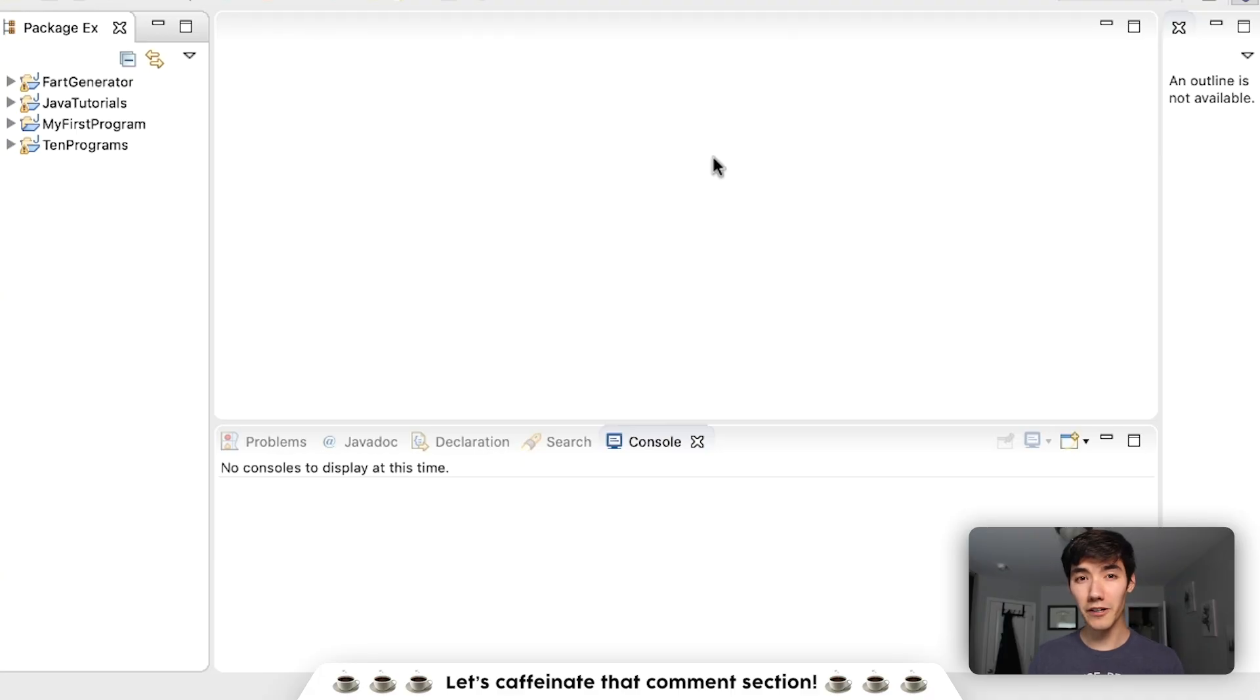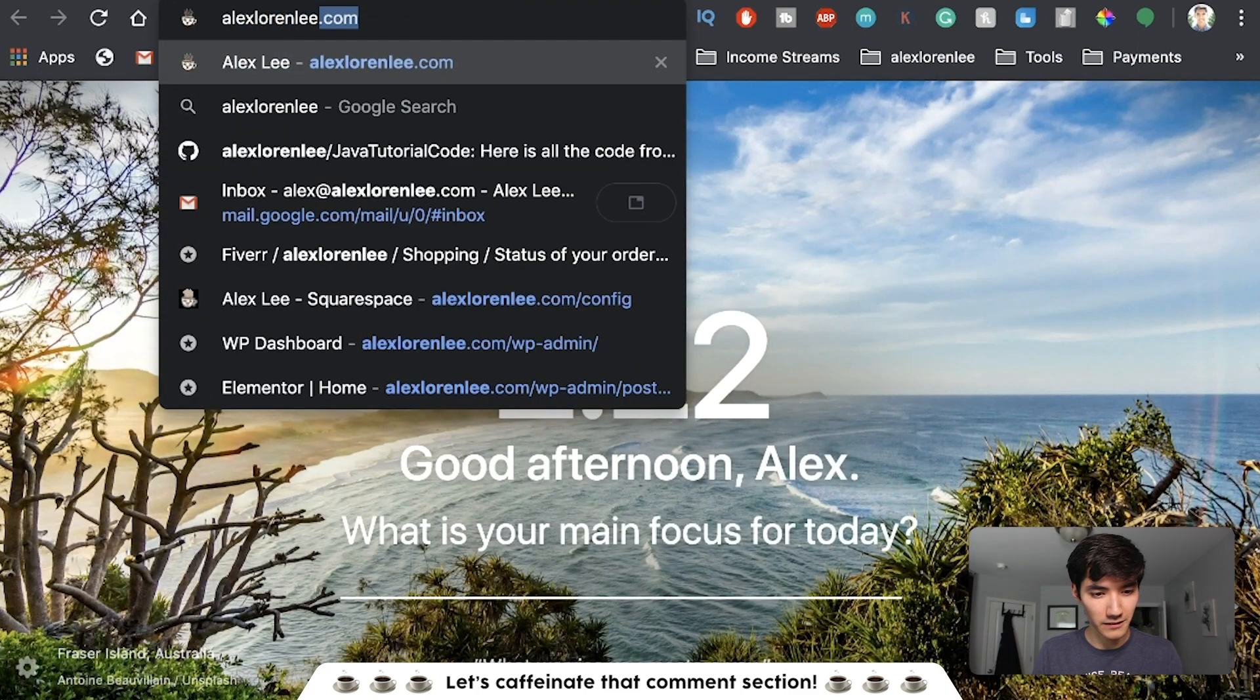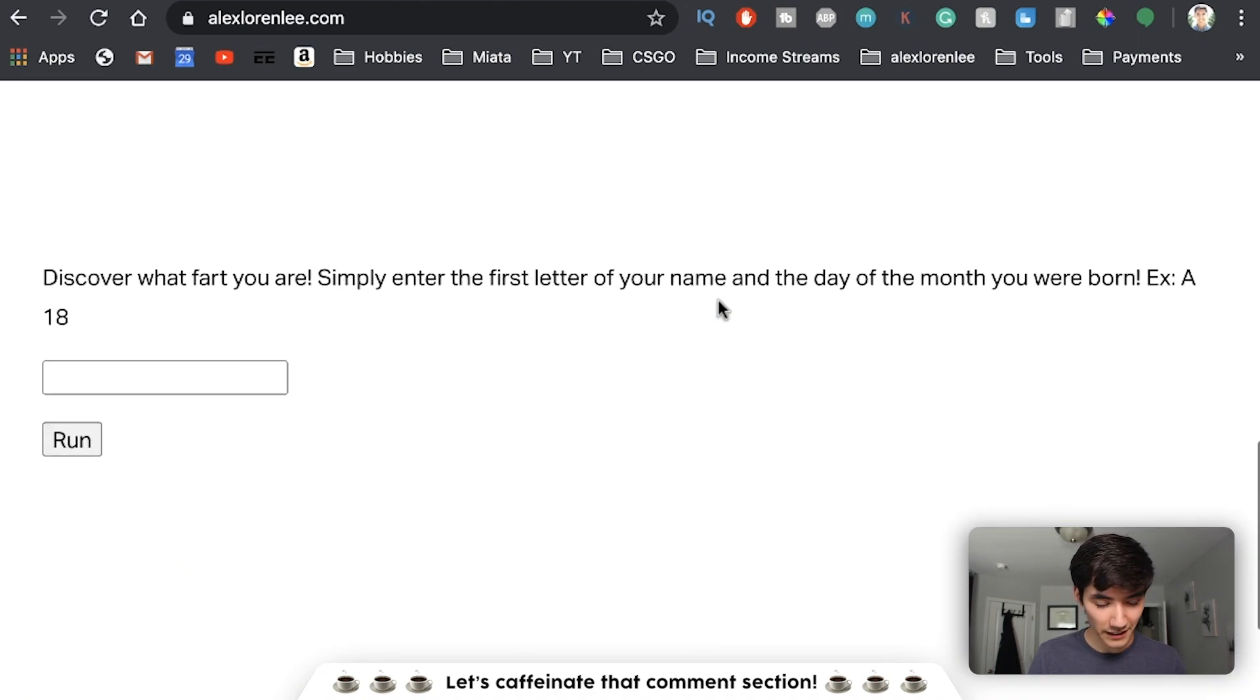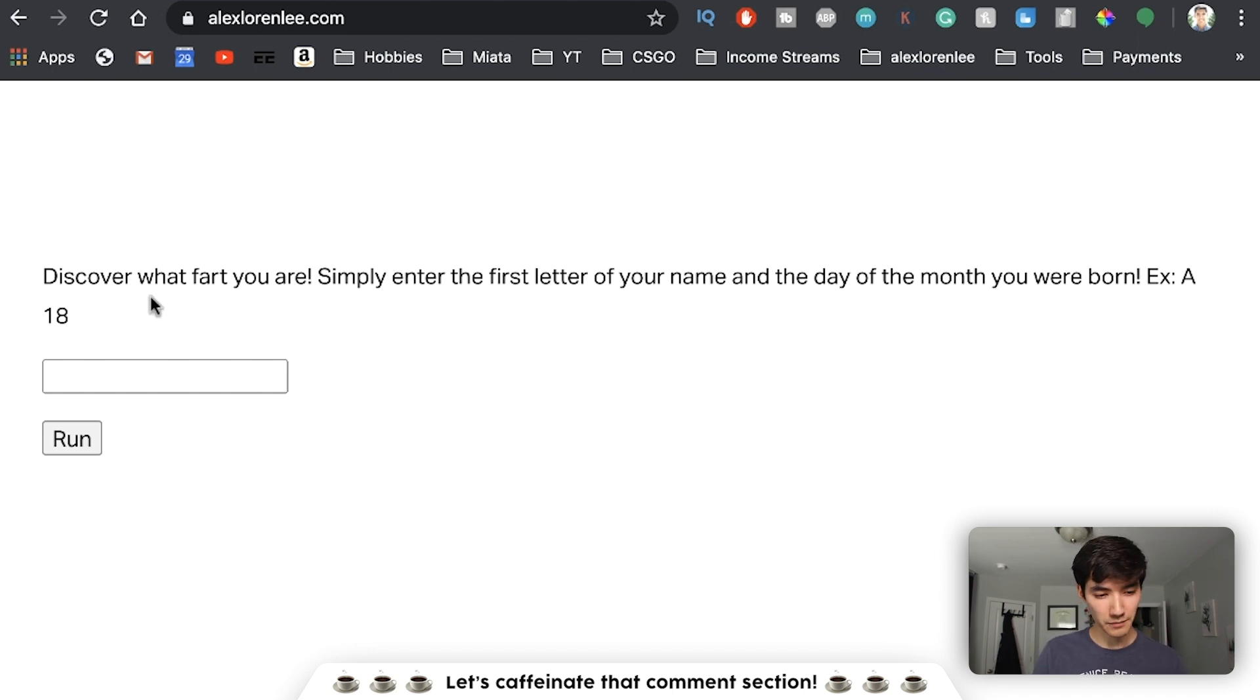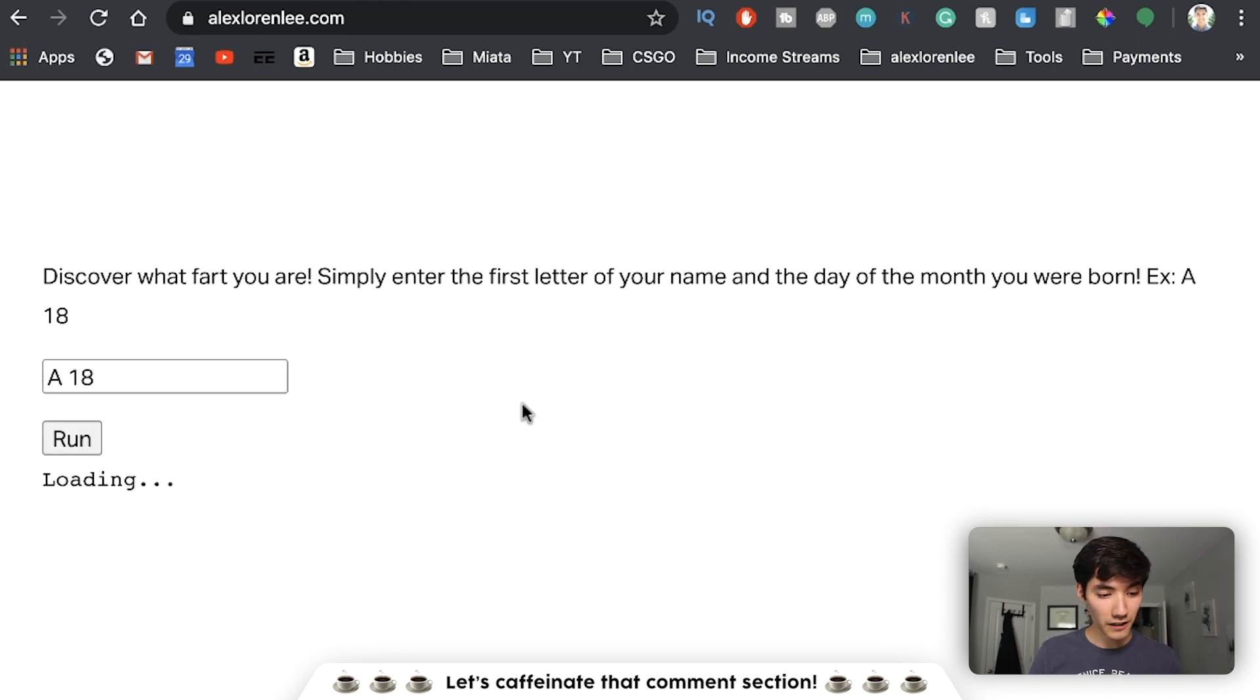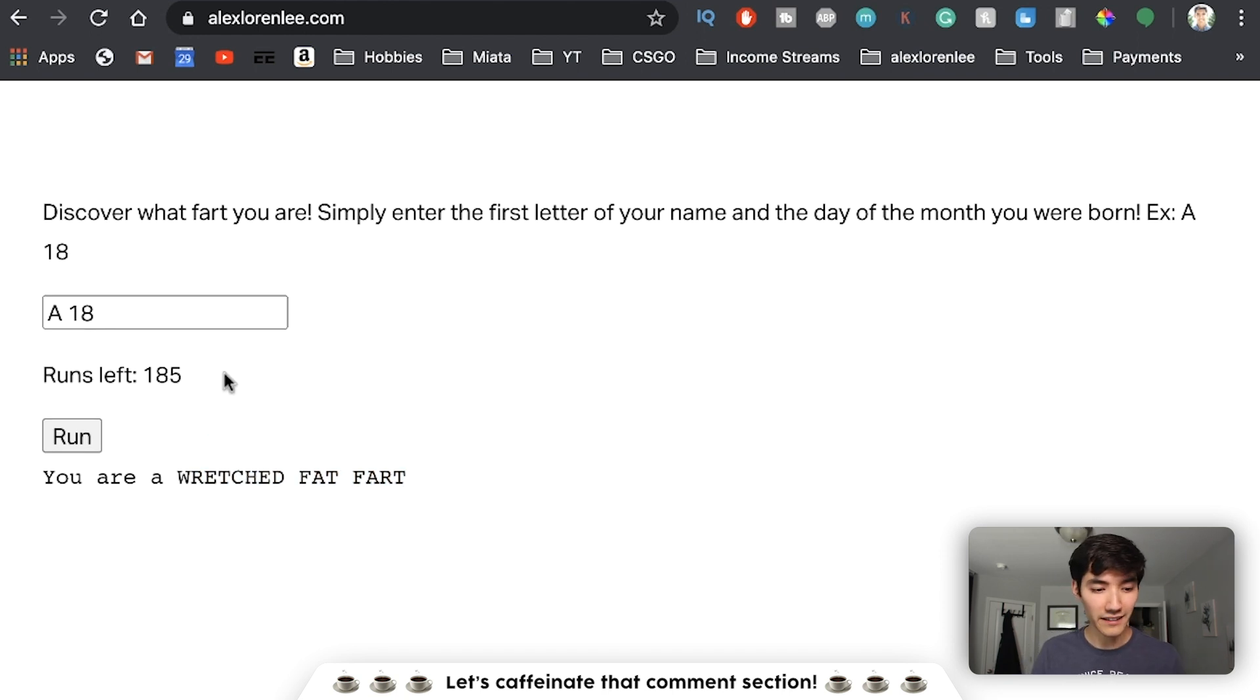So I'm going to show you what you're going to build with me today in this video. I'm just going to hop over to my website, AlexLaurenLee.com. And on here, you'll see this beautiful website that I made with Squarespace. But here at the bottom, I've added this special Java code. This is a Java program that's embedded onto a webpage. This program is a fart generator, which I made in a video about two weeks ago. It prompts the user to discover what fart they are. We enter the first letter of our name and the day of the month we were born. So the example here is actually mine. So if I enter A18 and then run, it compiles a Java program. And then once it's done, it gives us the name of the fart we are. In this case, I'm a wretched fat fart. And we get the number of runs left.